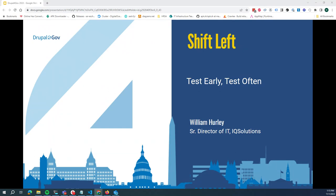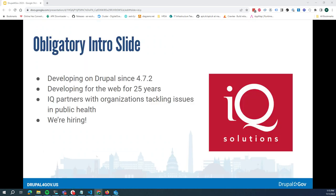Hi everyone, thanks for coming to my session. Shift left, test early, test often. I'm William Hurley, Senior Director of IT at IQ Solutions. I've been developing in Drupal for about 15 years now, developing for the web for 25. At IQ I lead the application development team as well as our IT and corporate infrastructure teams. We're hiring — feel free to stop by our table, I'd love to talk to folks.